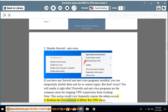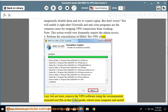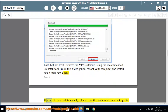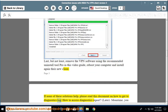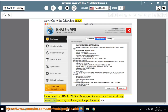Step 4: Perform the reinstallation of HMA ProVPN Client. Last but not least, remove the VPN software using the recommended Uninstall Tool Pro shown in this video guide, reboot your computer, and install the new client again. If none of these solutions help, please read this document on how to get to the Diagnostics Log and how to access the Diagnostics Report. You may refer to the following image. Please send the HMA ProVPN support team an email with the full log connection and they will analyze the problem further.